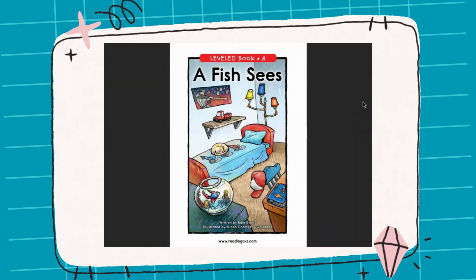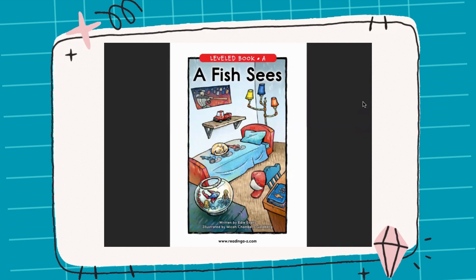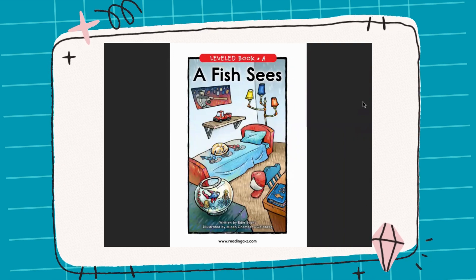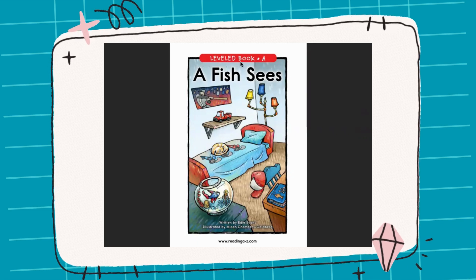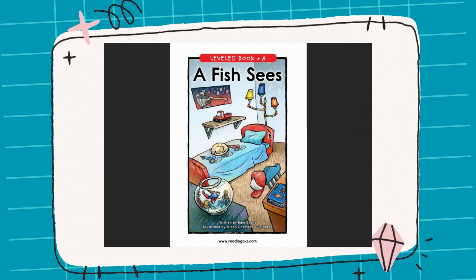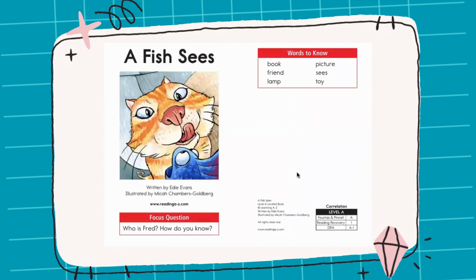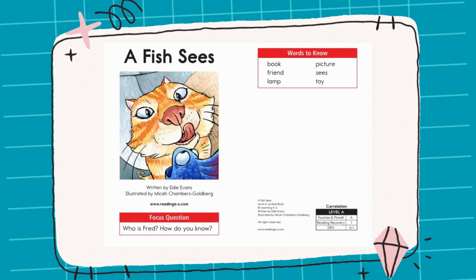Hello to all the boys and girls watching this video! Today we're going to read a story called 'A Fish Sees.' This is a leveled book. A Fish Sees — look at the picture. What do you see?